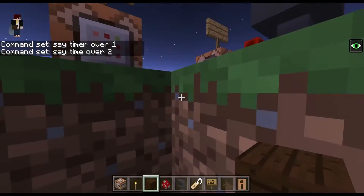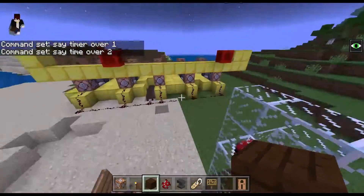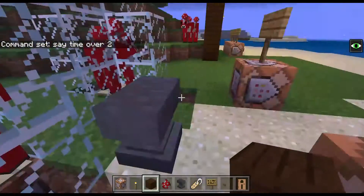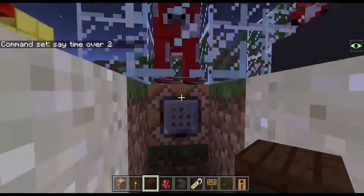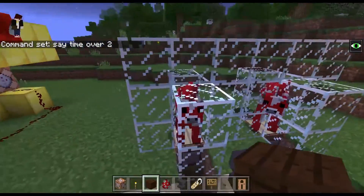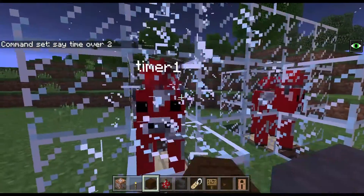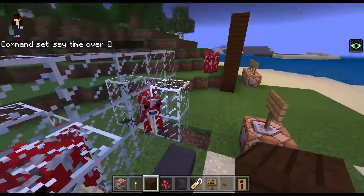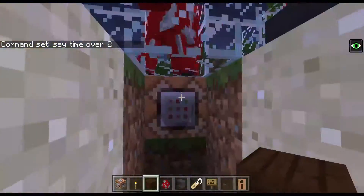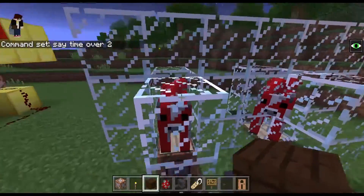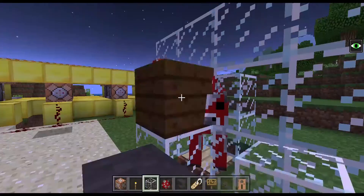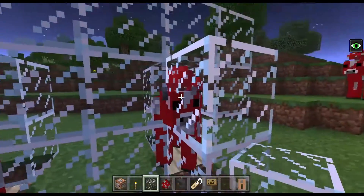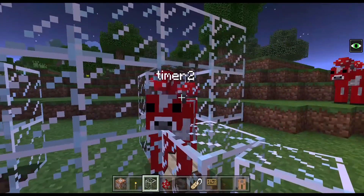And this command block is 'timer over 2'. For the merchant cow, the name is timer 1 and this is timer 2.